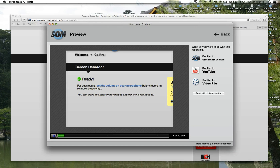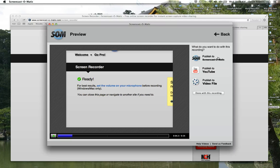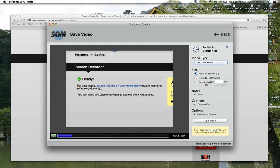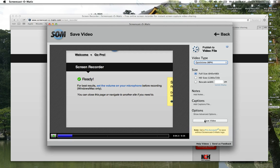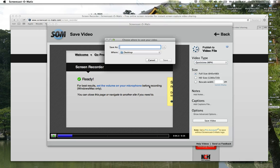And you can watch your video again and play it back and make sure it's all good to go. So you can either publish your video to ScreenOmatic.com if you have an account. The only bad thing is you can only have one video on your ScreenOmatic account at a time. Or you can publish it to YouTube. Or you can publish it to your desktop. For today, we're going to publish to desktop. You can choose the video type, the size, add notes, caption, options.